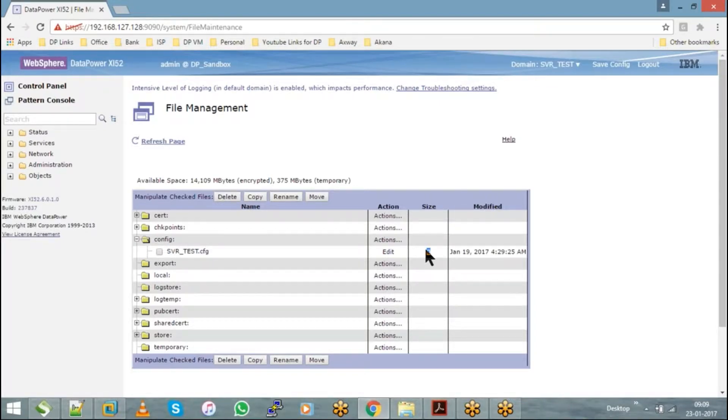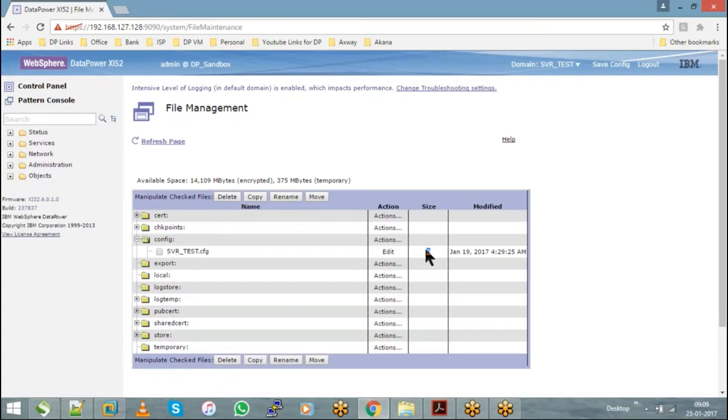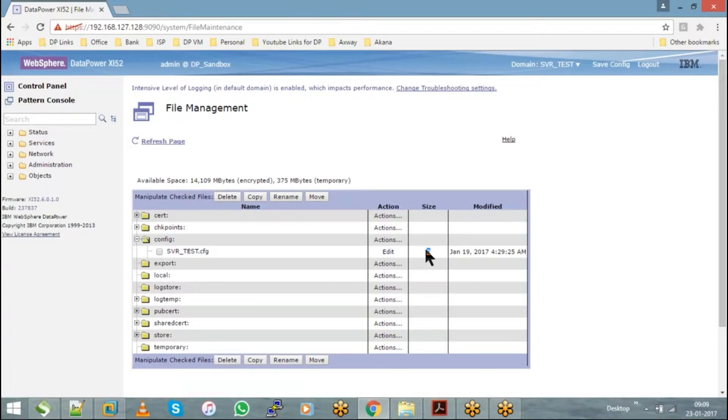This file will give us information about the present running configuration on the appliance. We don't use it anywhere; it's just as a reference to understand what is the present running configuration on this particular domain. Every domain will have this particular file with the same name as the domain name.